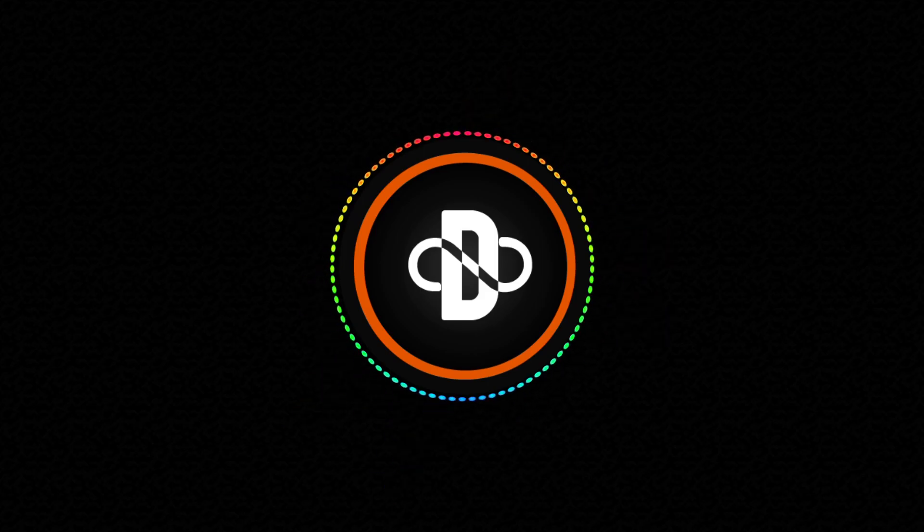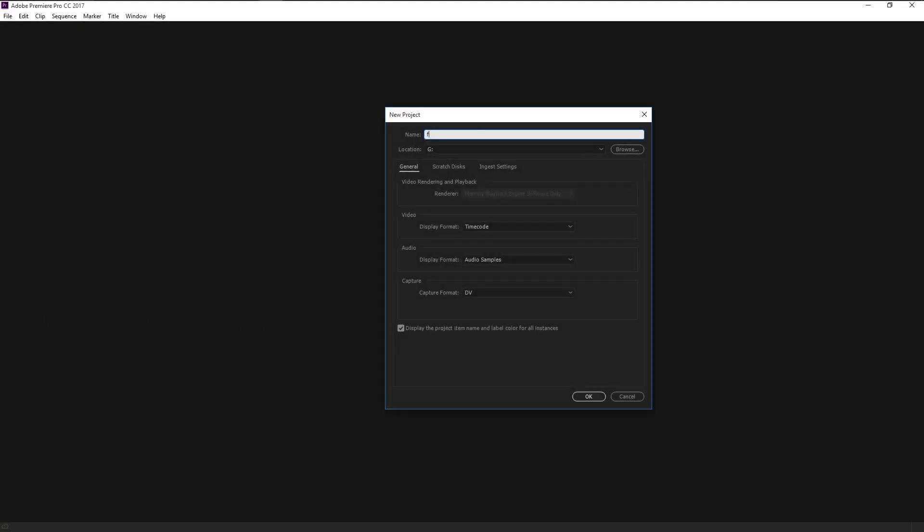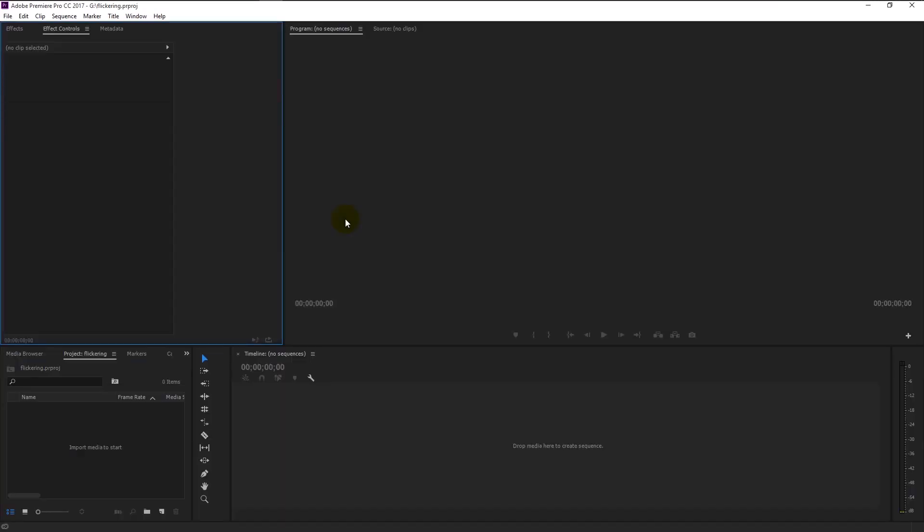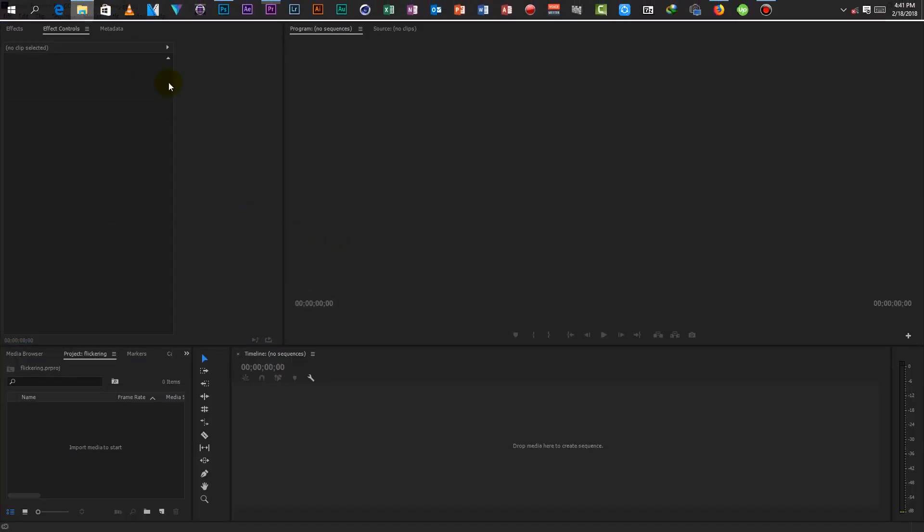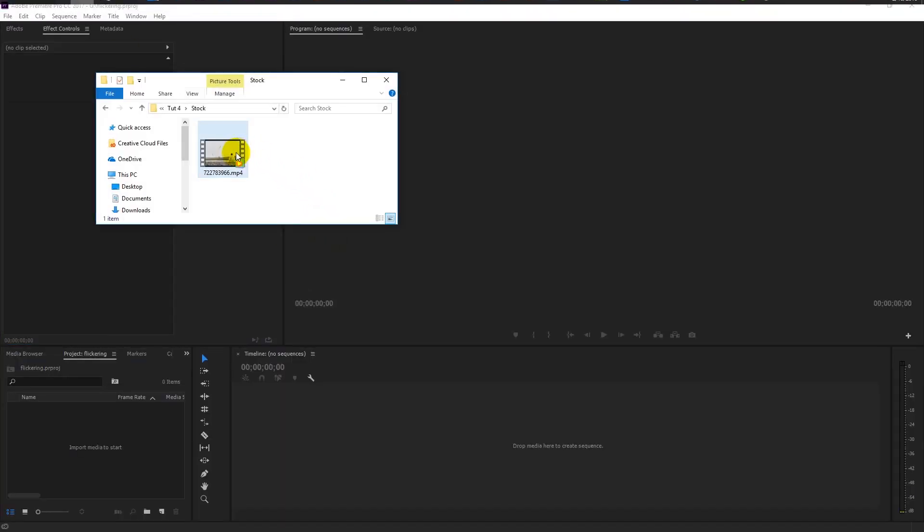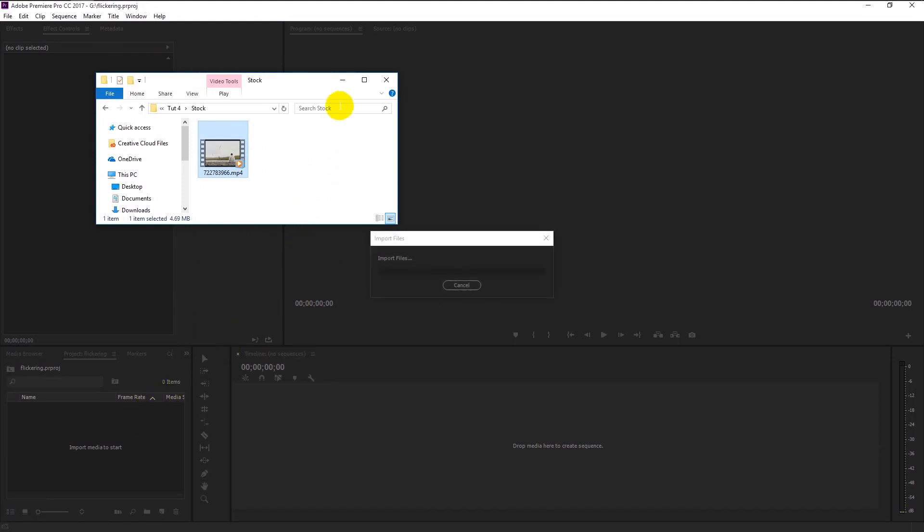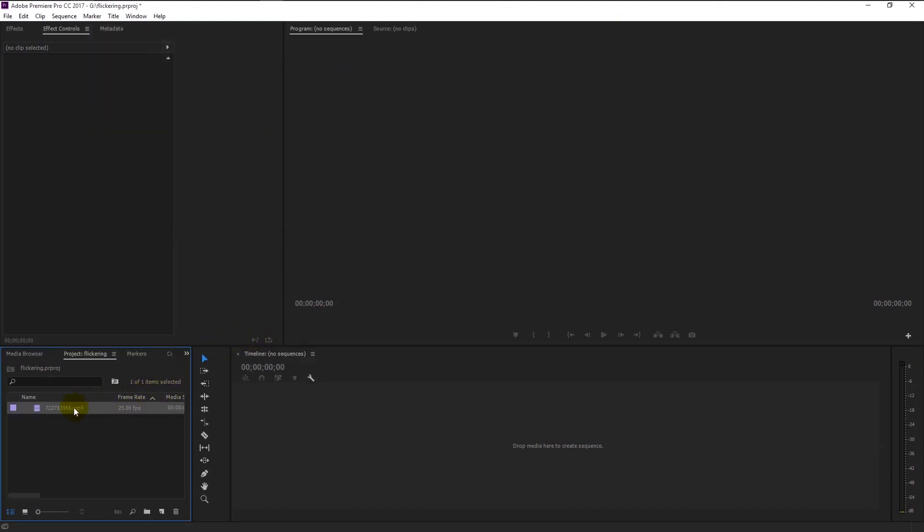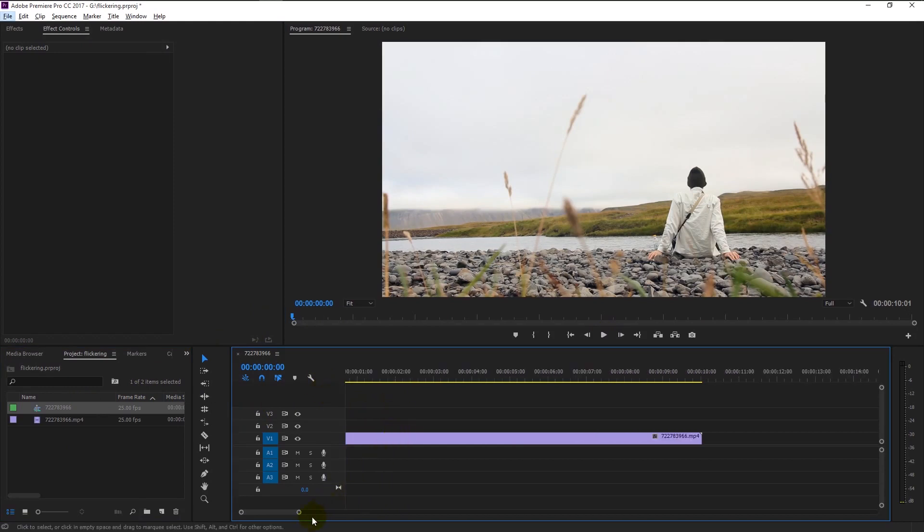Without any further ado, let's begin. Create a new project. I will name this project as flickering. Click OK. Now drag your stock footage into our project panel. Drag the video to our timeline. Now we can start creating our flickering effect.